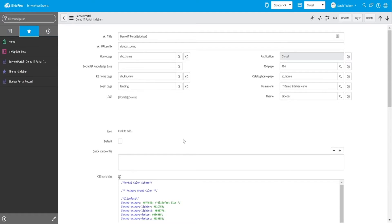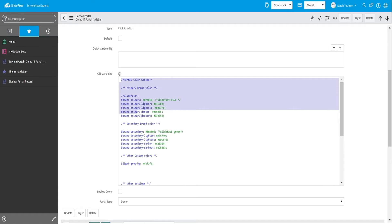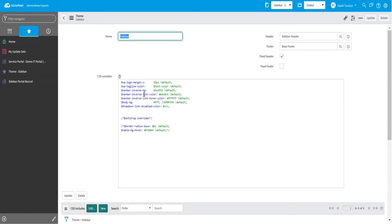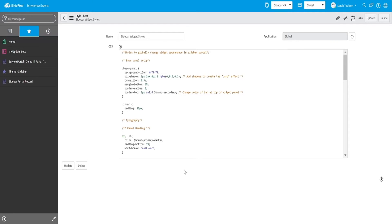Let's take a look at this in our instance. Here we've got the portal record I showed earlier with the SASS variables that hold all of the brand colors I use in this portal, including primary and secondary colors with some varying shades. If we go over to our theme record, we'll scroll down and you'll see the CSS includes I've attached. The first one there controls the sidebar behavior. The middle two set our theme's typography, including the Google fonts I have attached. This last one is the one we want to take a look at — it controls the styles for our widgets.